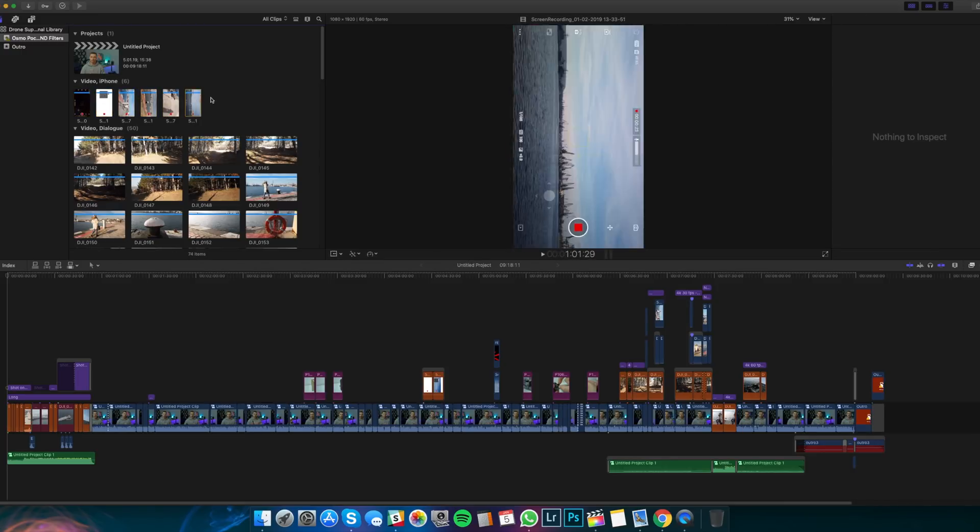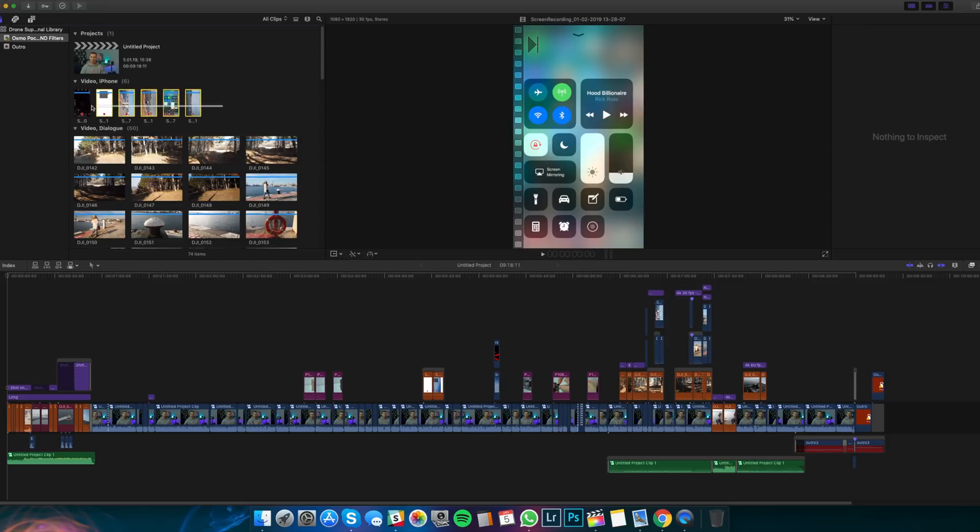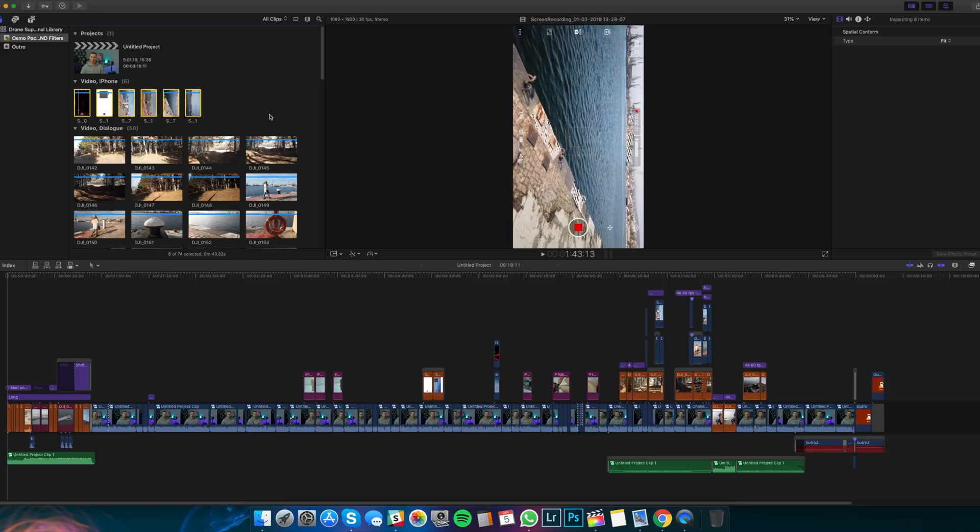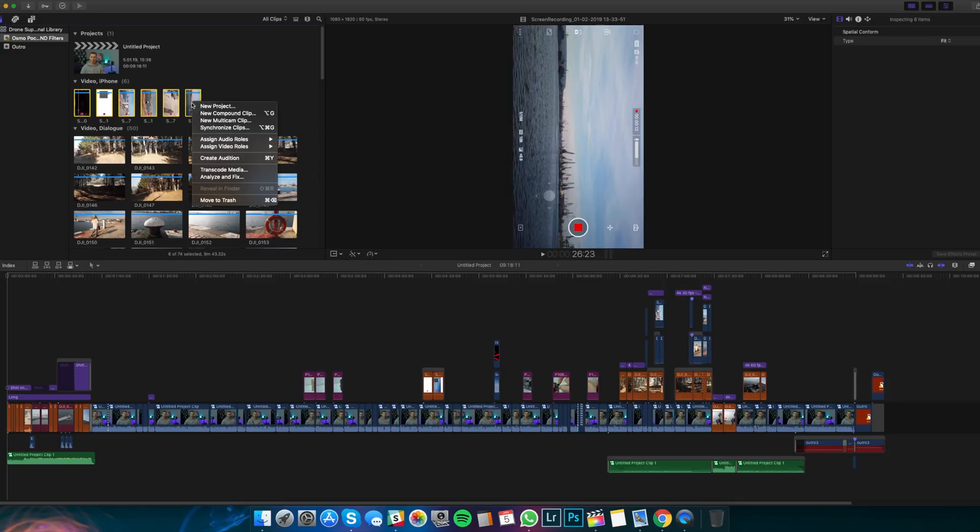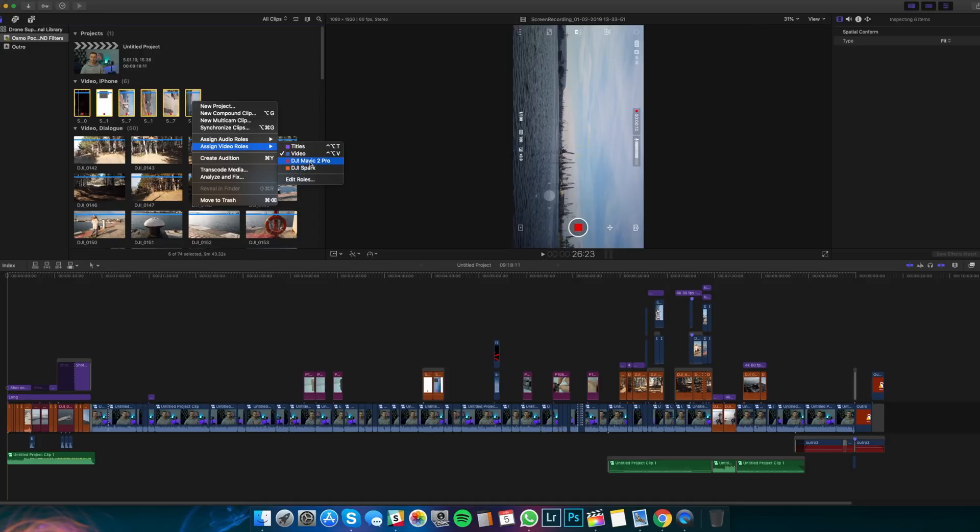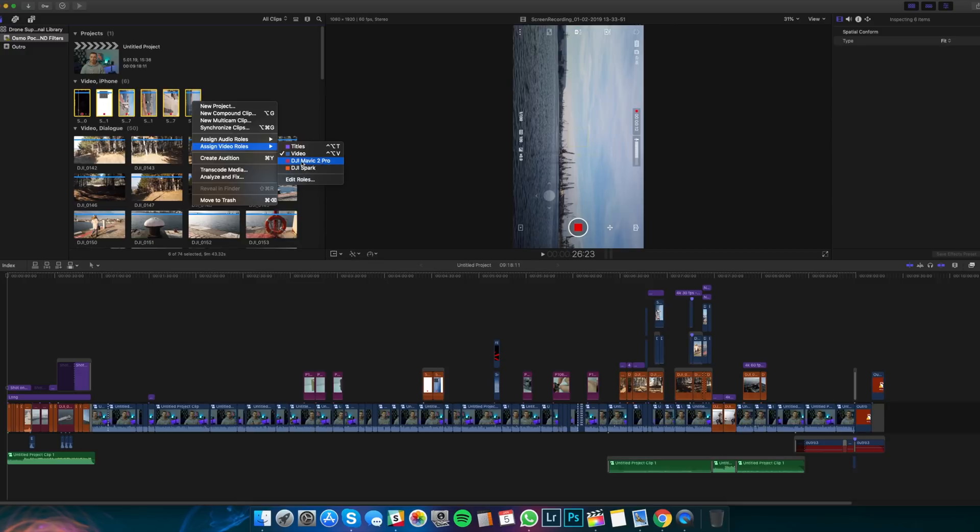Well, if you don't have any rolls applied, you can just select the clips that you want to give a roll to, right click and then go to assign video rolls. As you can see, now I have just the titles and video, those are the two default ones, and I have added DJI Mavic 2 Pro and DJI Spark. The reason why I only have these two here is because the clips that I add from these two drones don't come with sound. So they are just video, no sound at all. So that's why we can give them video roll from here.